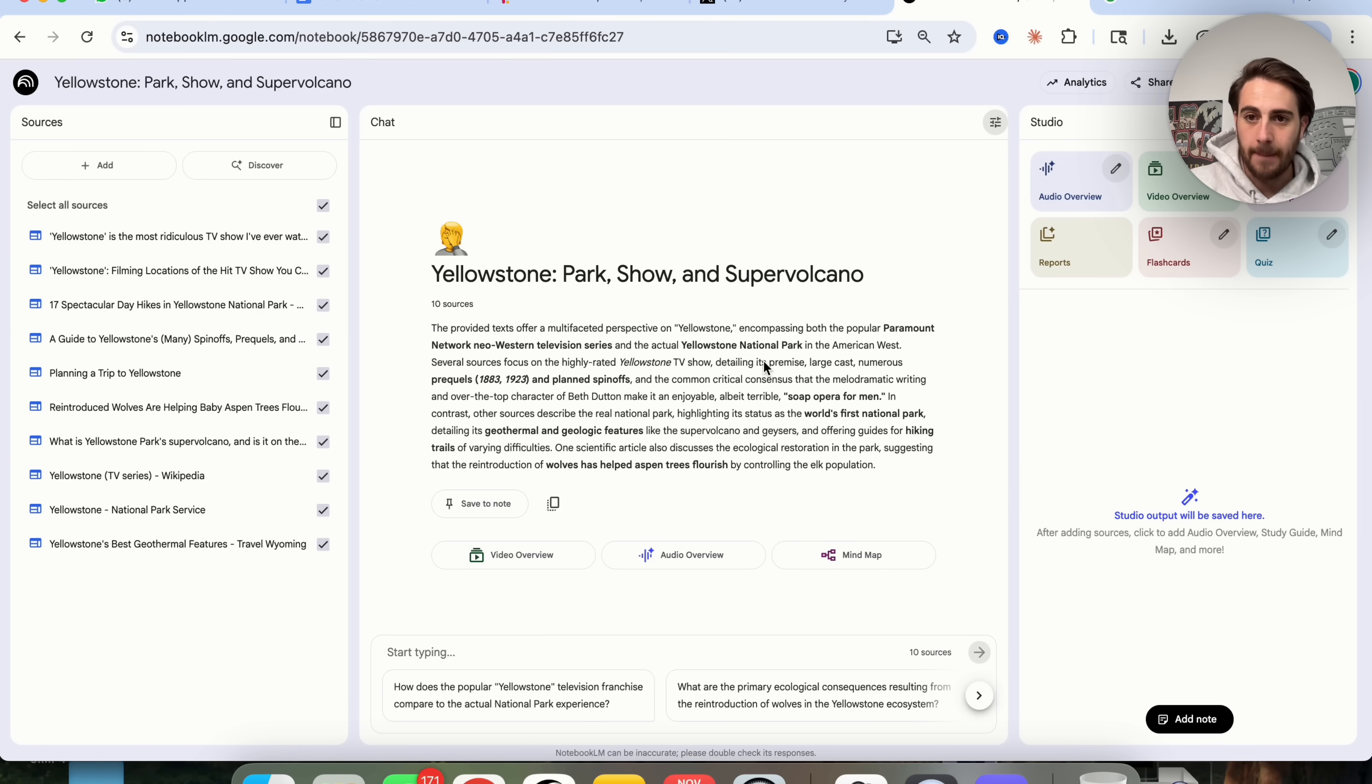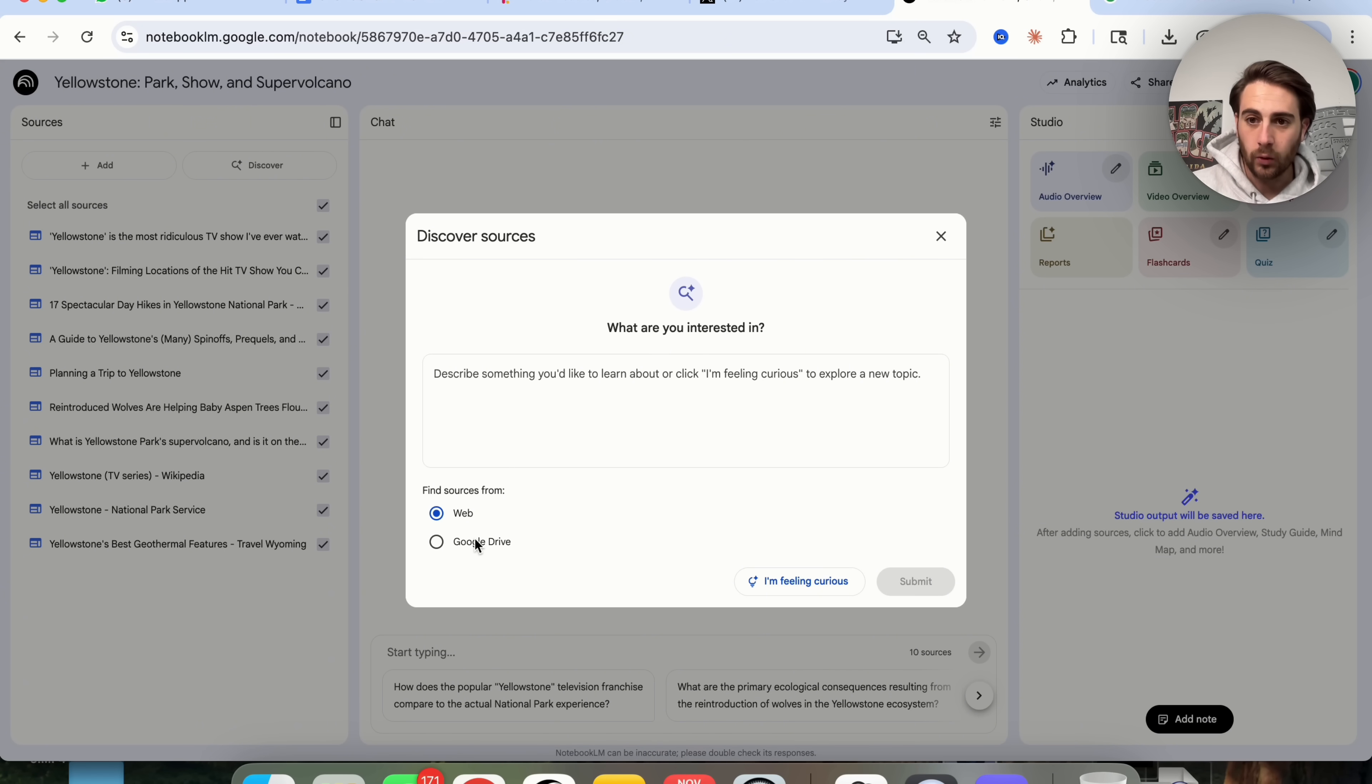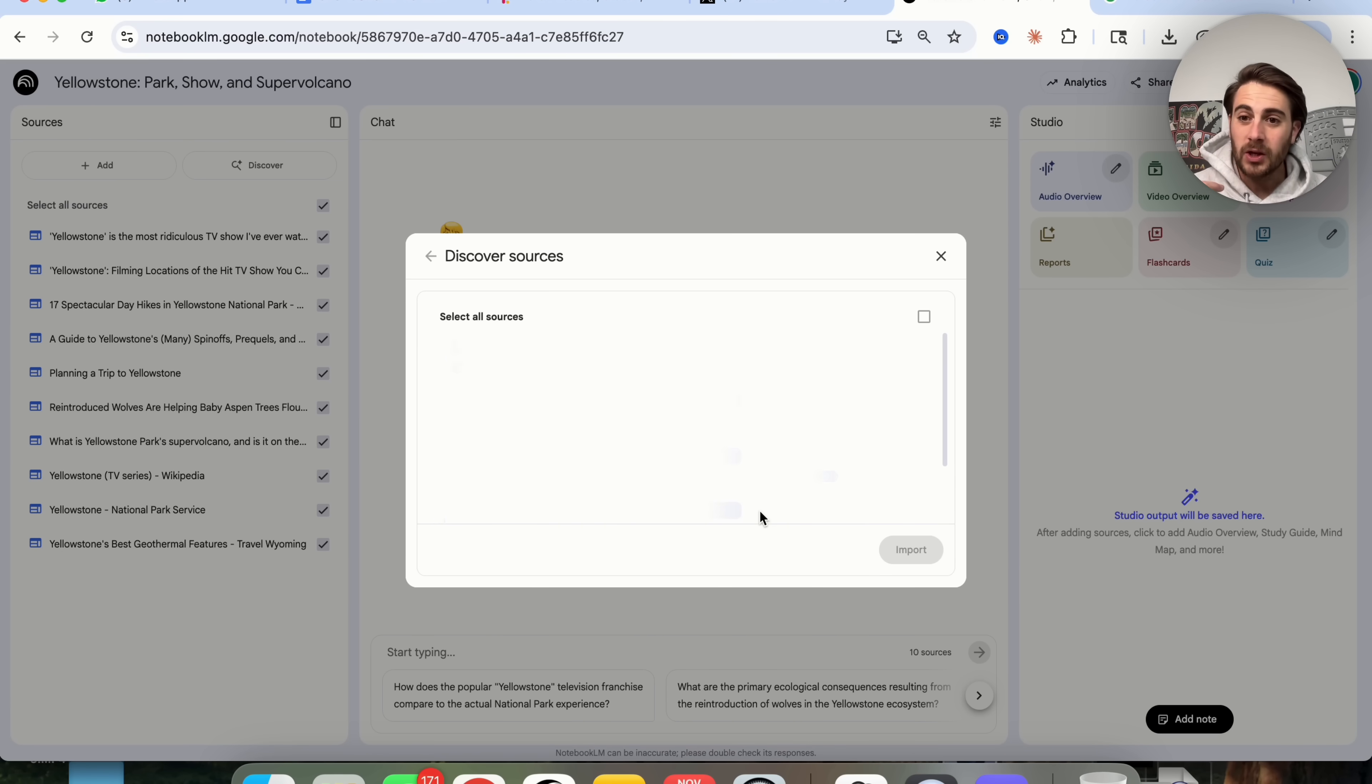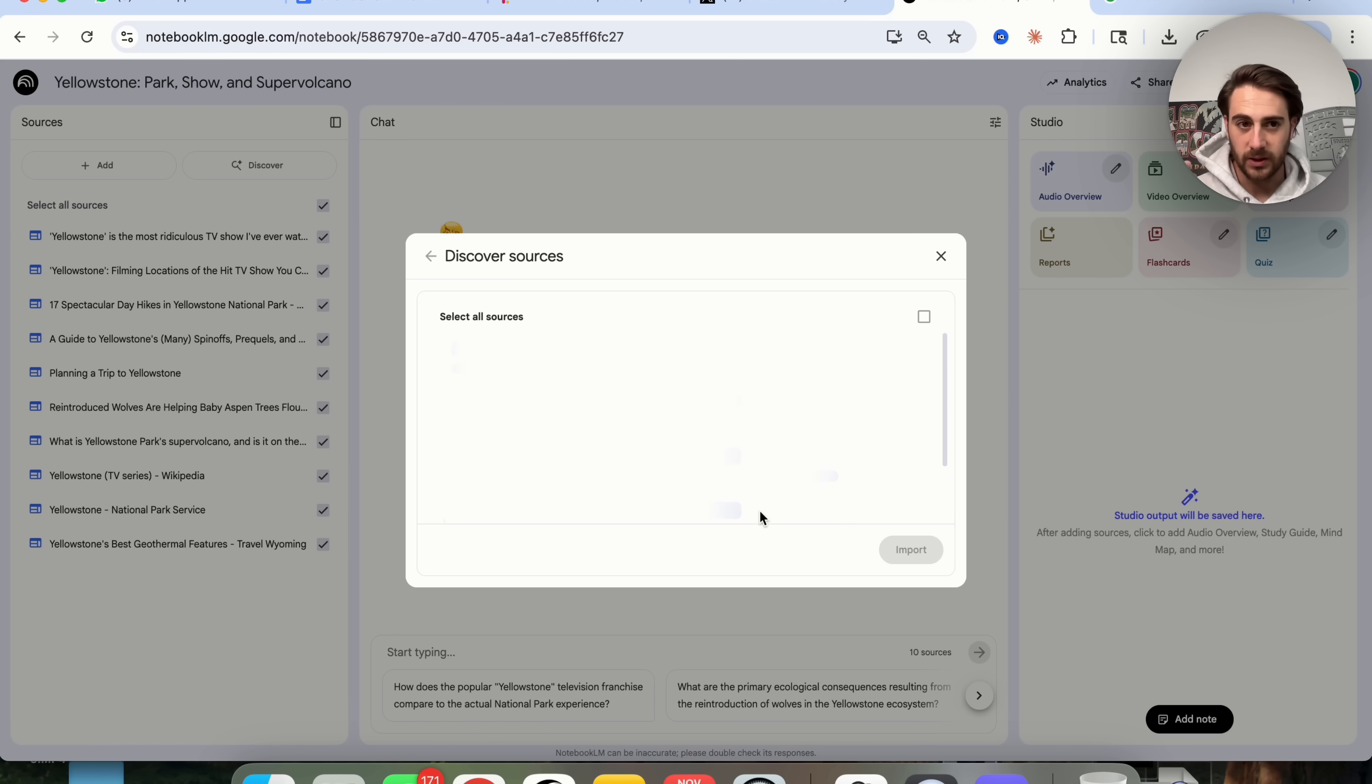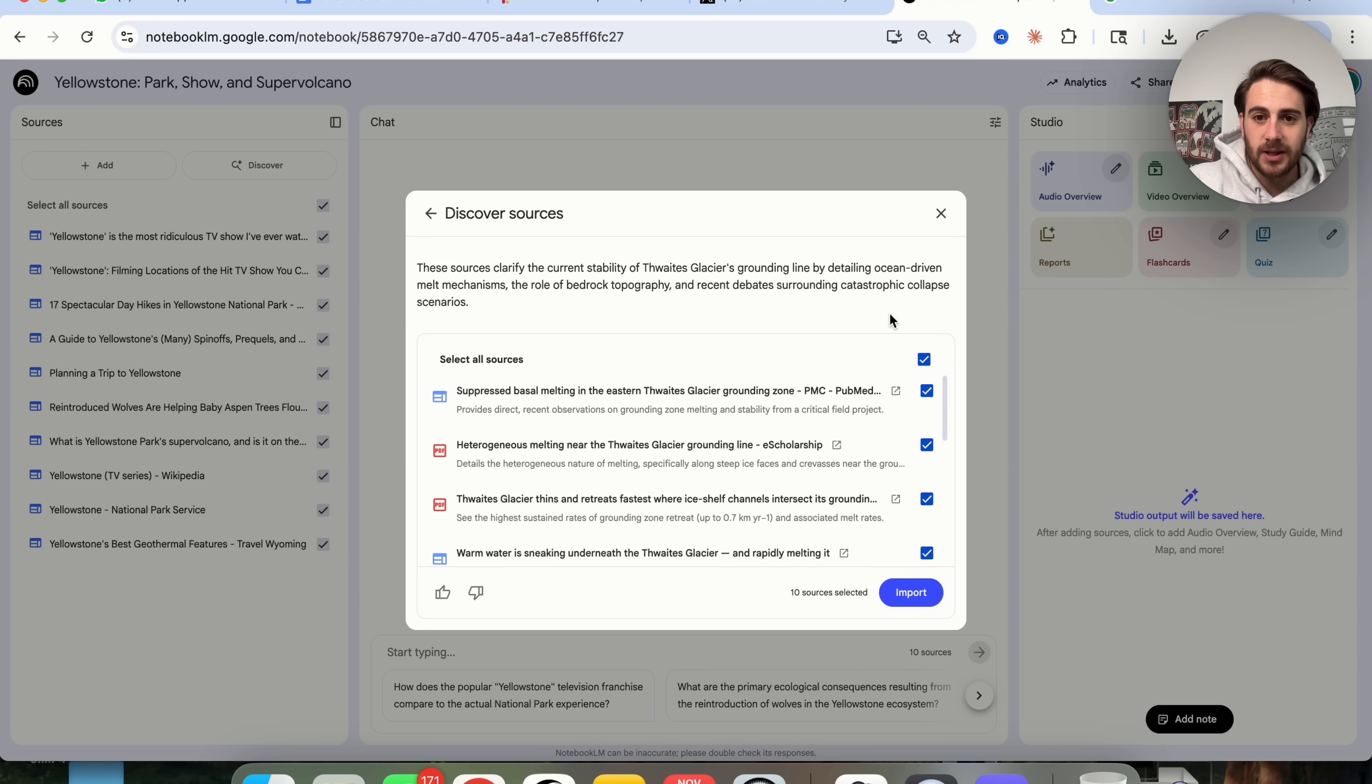In addition to that, a few other things I want to call out to your attention. If you come over to Discover, you can discover things both from the web and from your Google Drive. And if you don't know exactly what you want to discover, just click on I'm feeling curious right here, and it will actually discover sources for you on the web. Then you can go through them, choose the ones that you like, add them into your notebook, and see how that actually changes things.